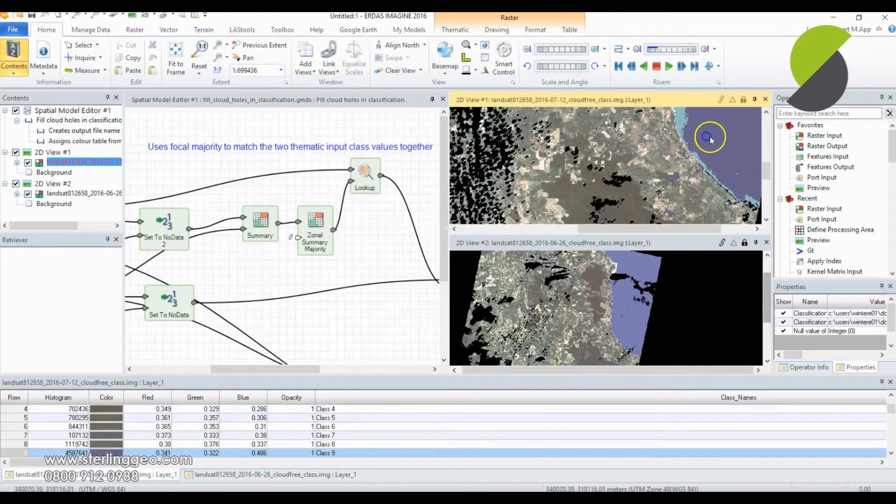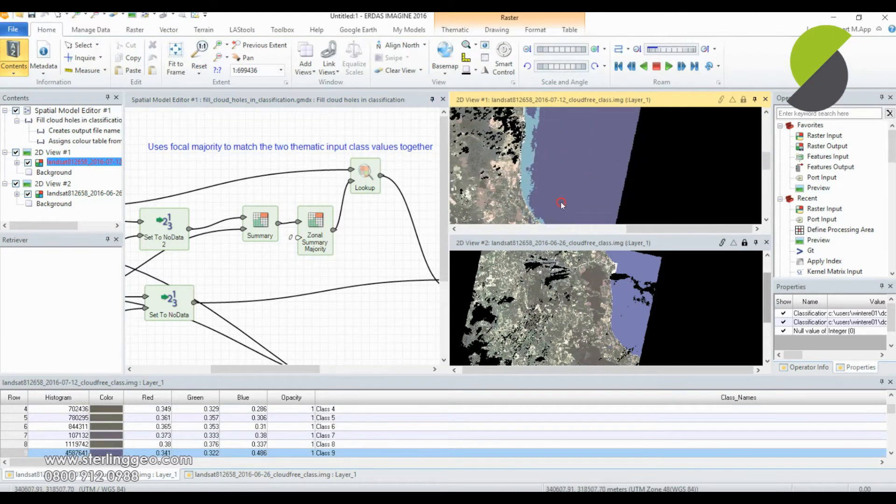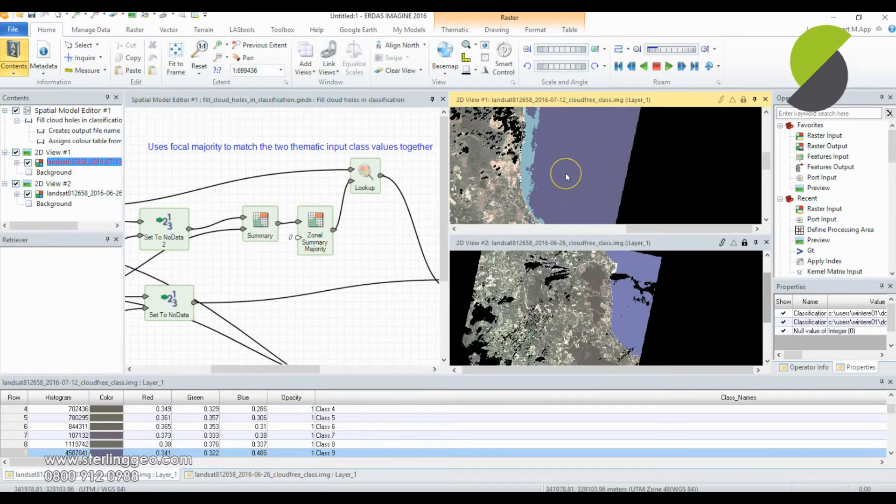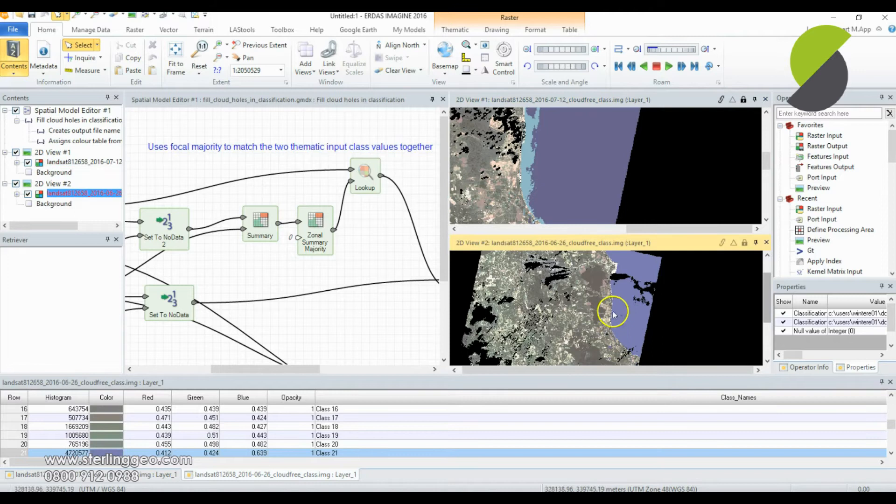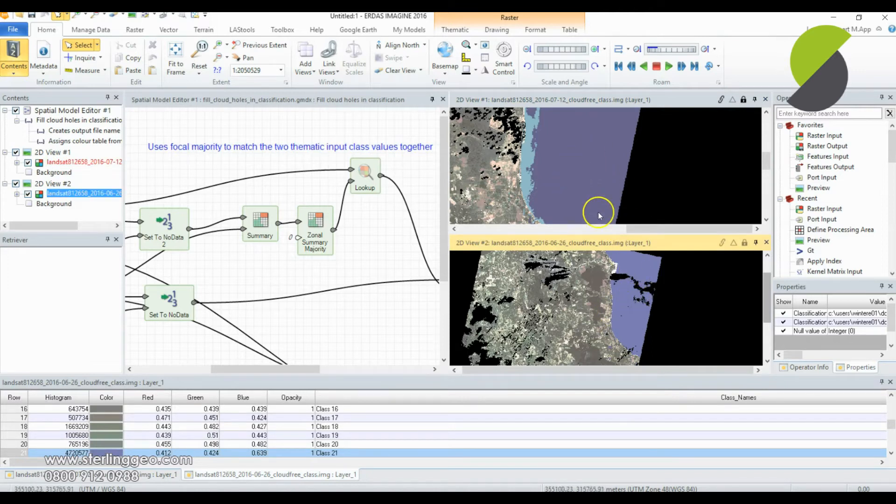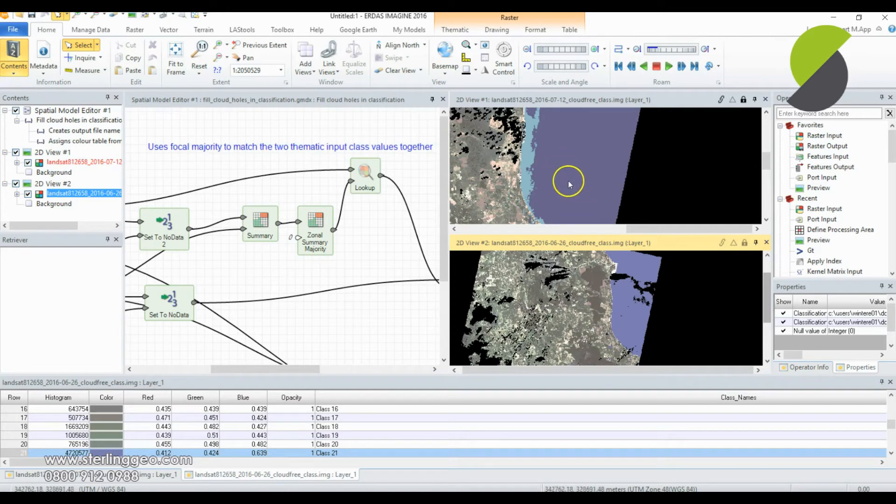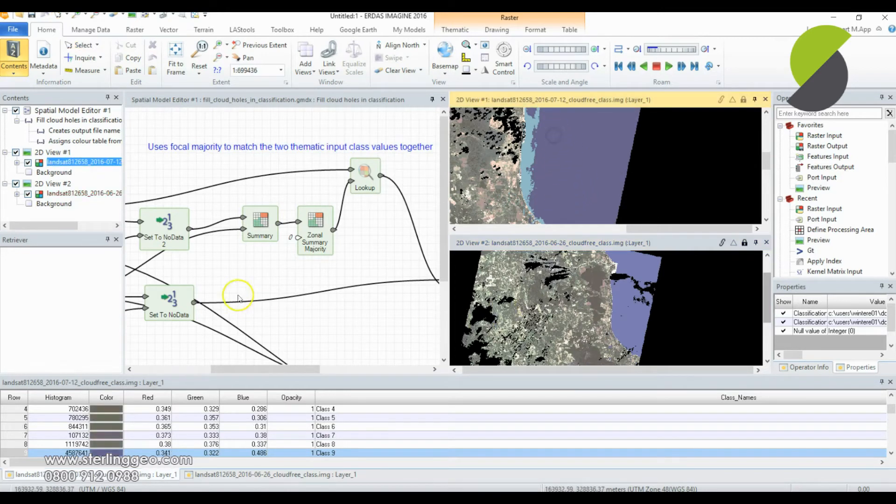So for all of these areas with value 9, the sea color, it will look across the entire nine area and get the majority pixel value from the other image. So hopefully it will see that 21 is the majority pixel value for the value 9 areas in the other date.